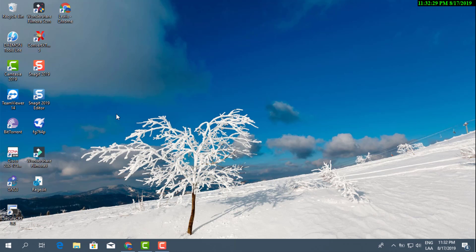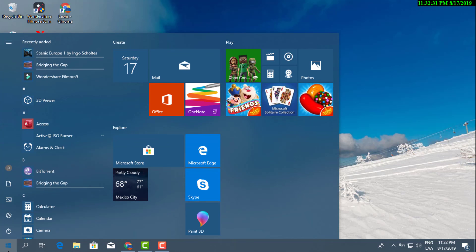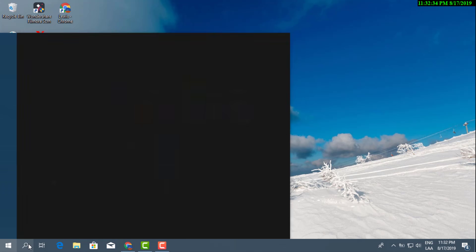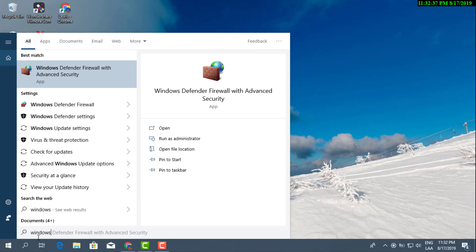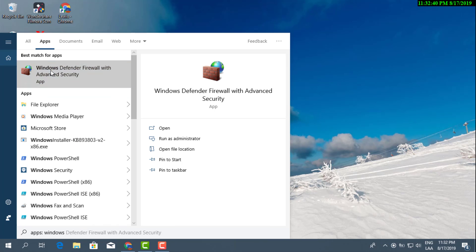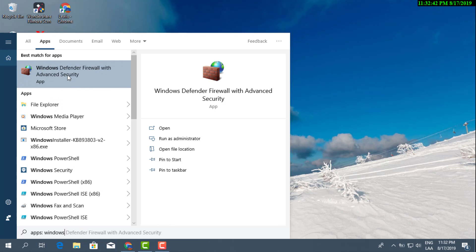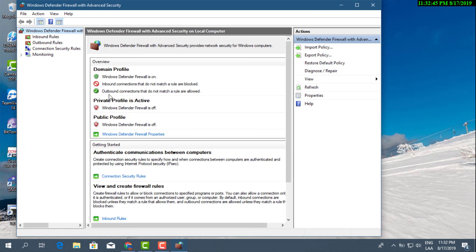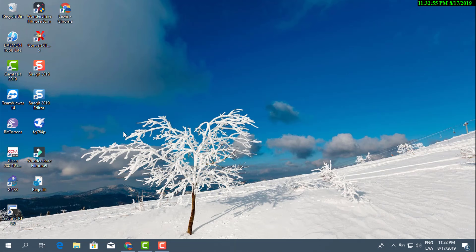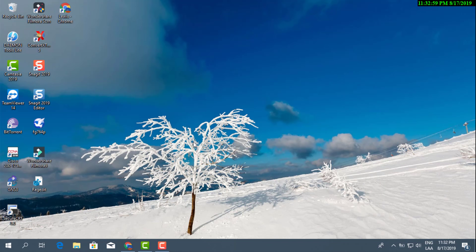If you do that right now it's not gonna give you the message though. So you can just go ahead and type in Windows Defender, you can run it as admin, and see, it's still gonna tell you that Windows Defender Firewall is off. It's still gonna give you that message right there.